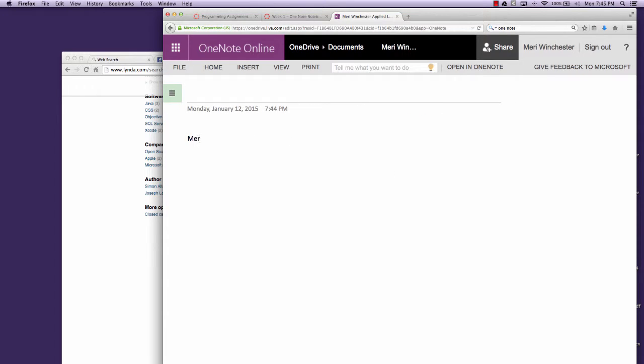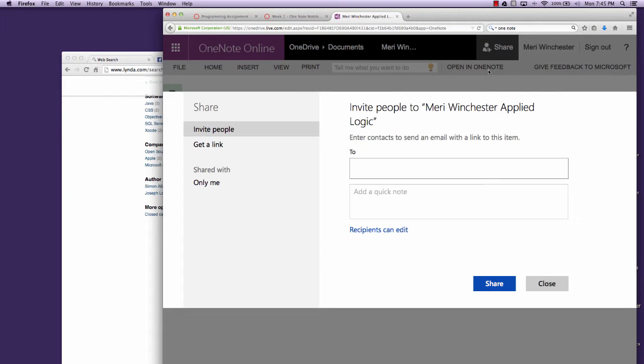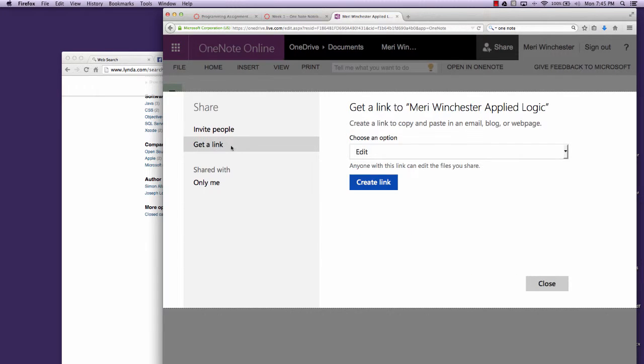Type your name on the top of the page and then click Share. You'll want to choose Get a Link.